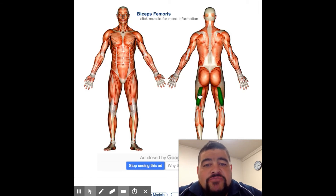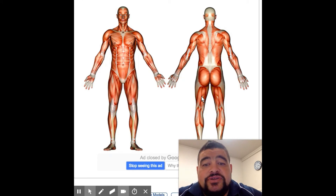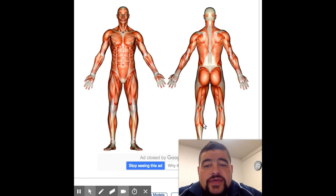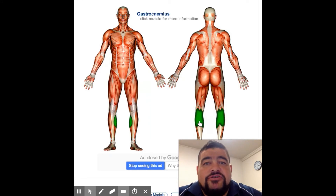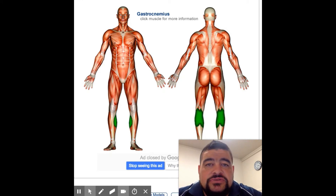Down here we have the buttocks — the gluteus maximus. On the back of our legs we have multiple muscles that make up the hamstrings, so we just need to call them hamstrings. And then down the bottom here we have the gastrocnemius. So that's a short and sharp demo of the muscles in our body.